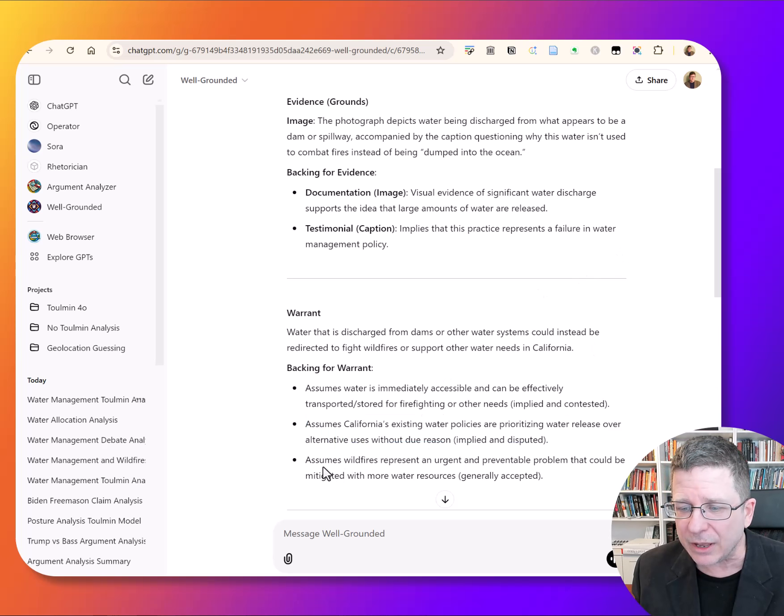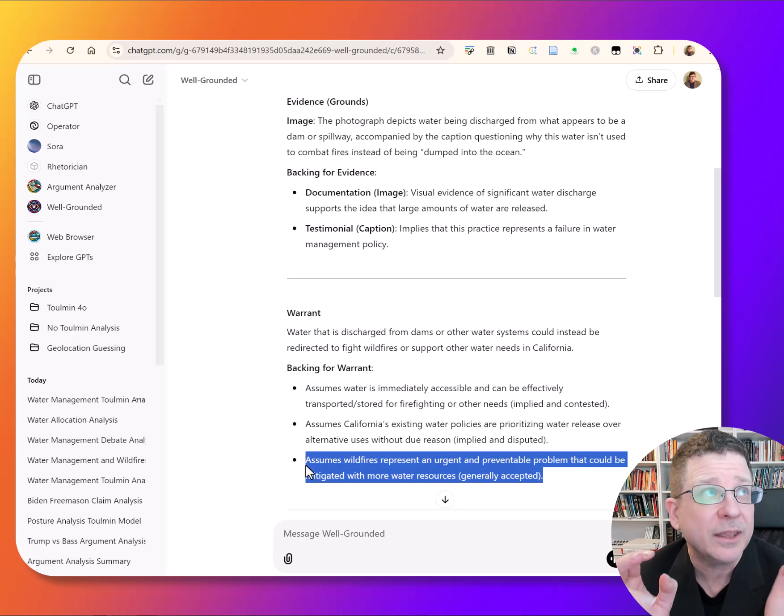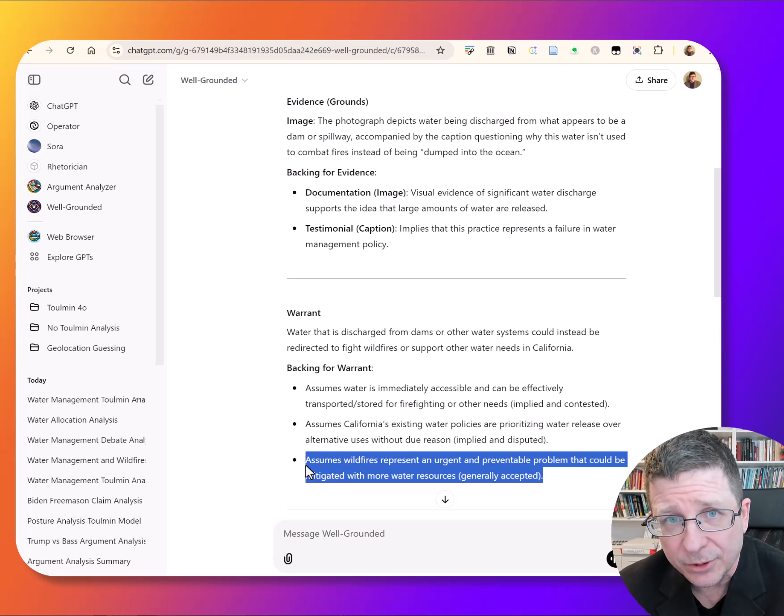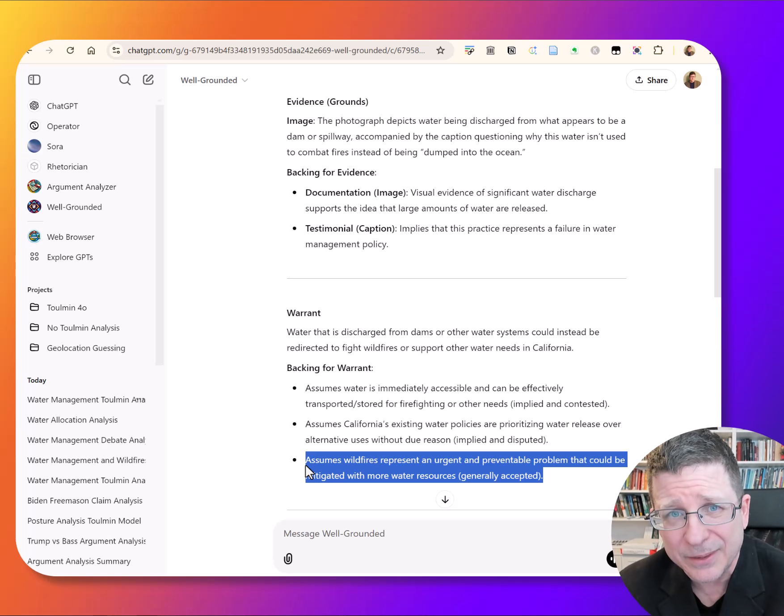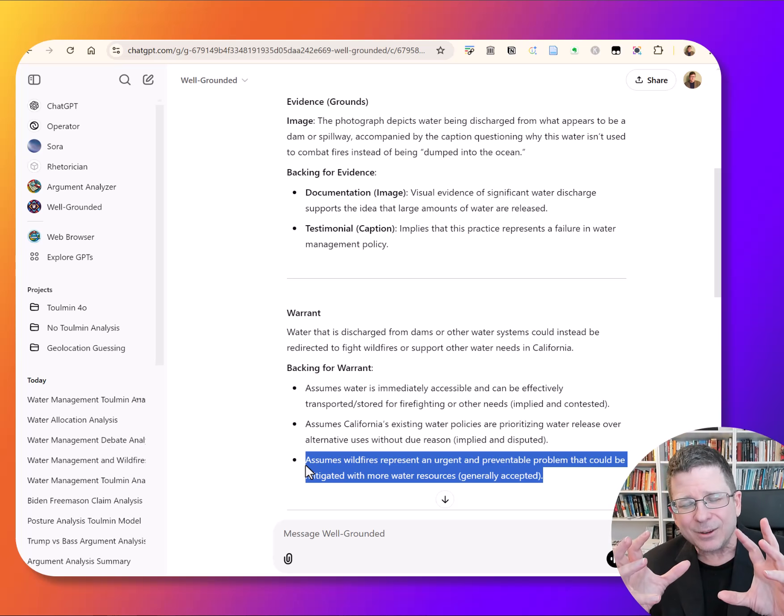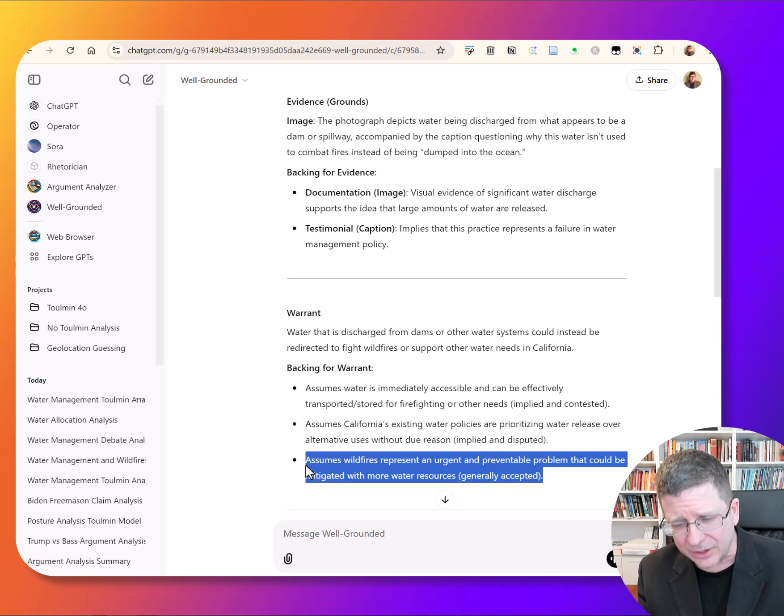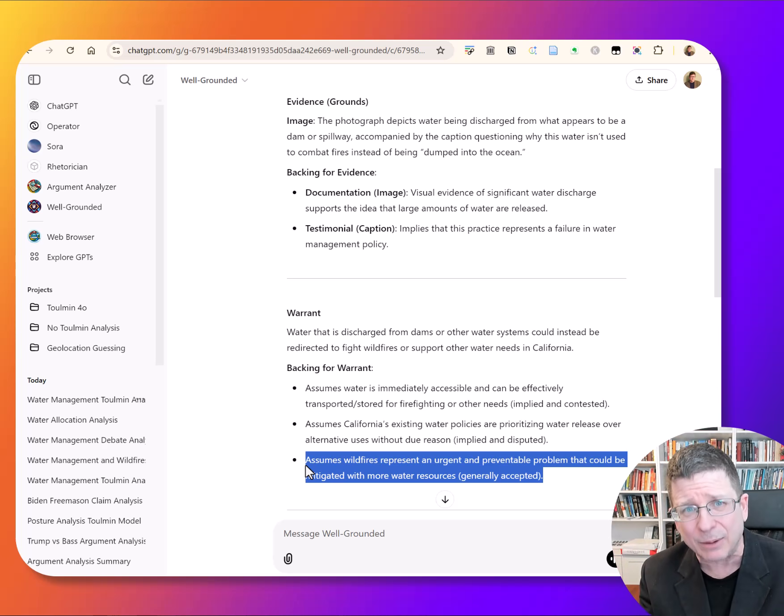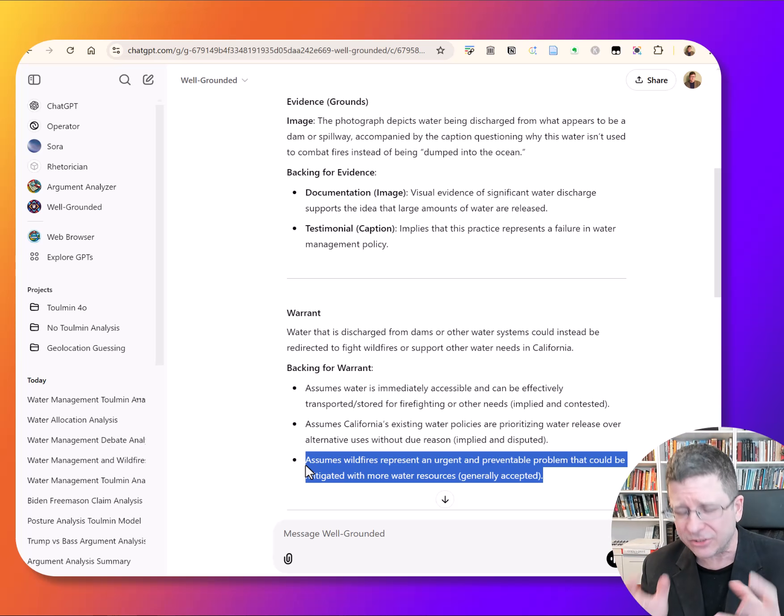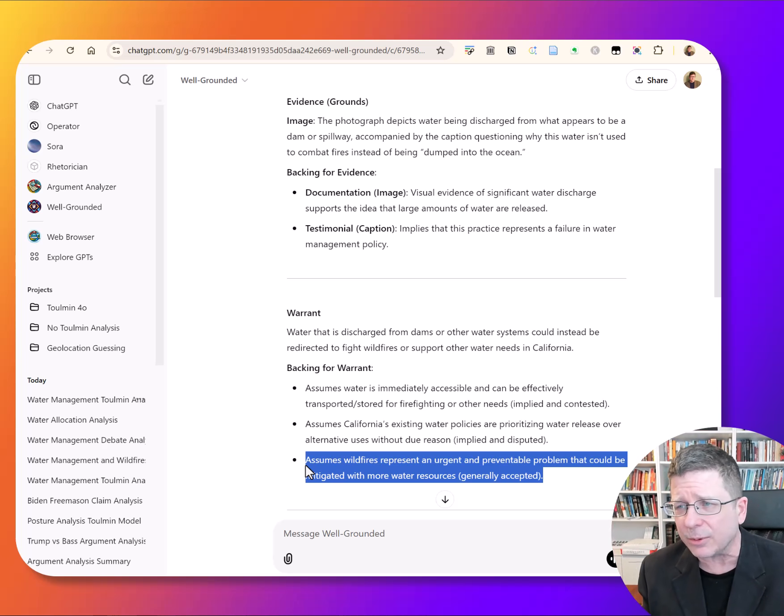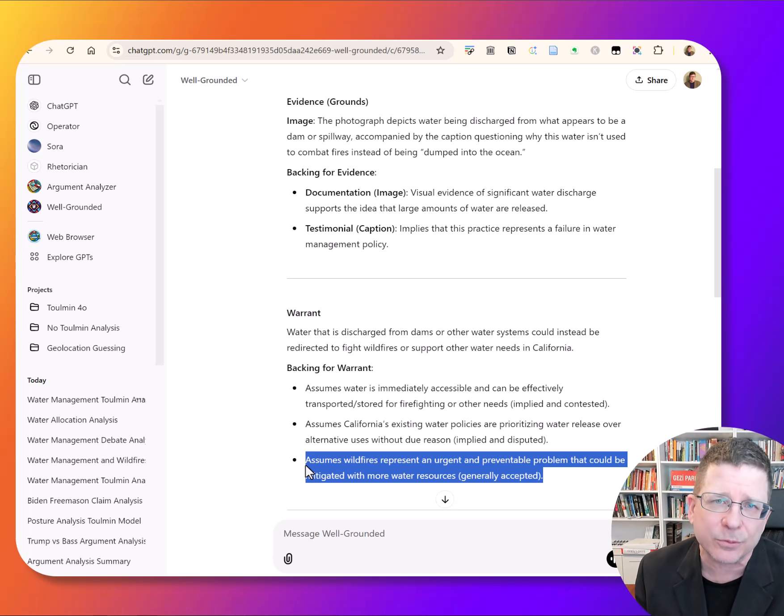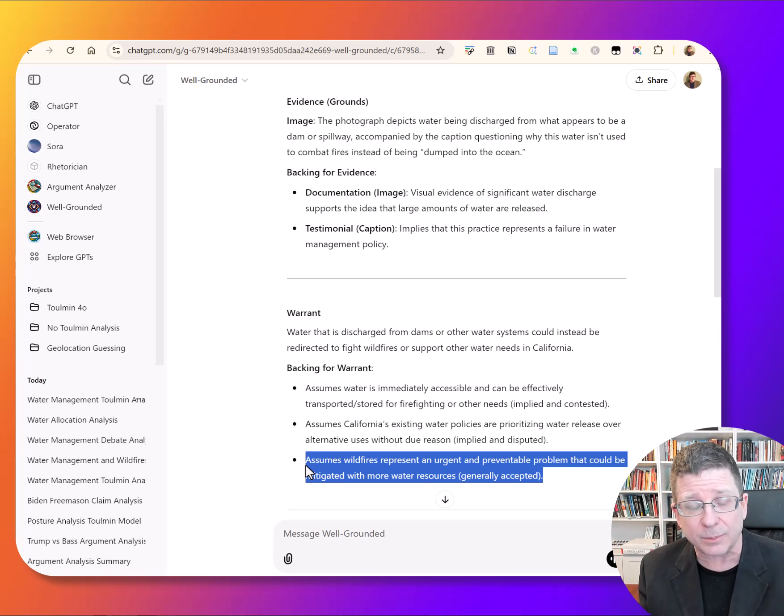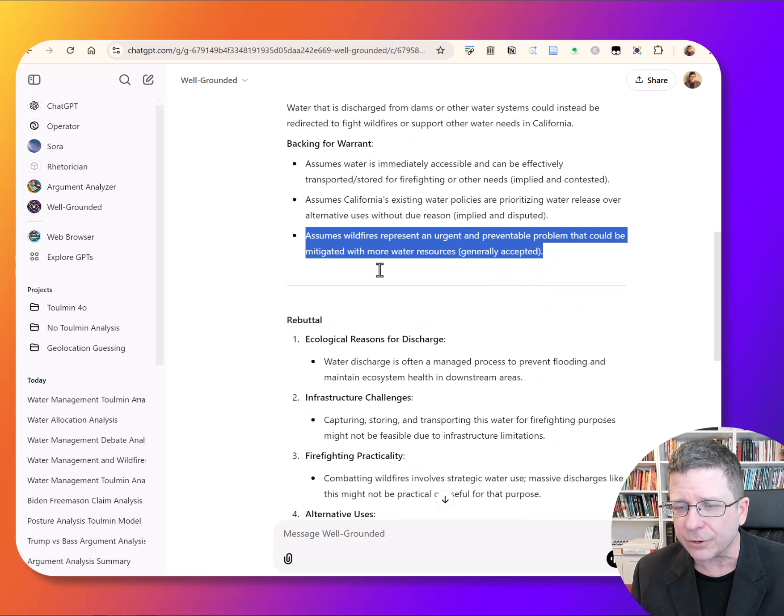And assuming wildfires represent an urgent and preventable problem that could be mitigated with more water resources. It's assuming that when we look at what happened in Los Angeles, that water resources were the main problem and not something else. So once we get to the argument, once we start to look at the argument and the assumptions of the argument, if we engage with that, we start to learn more about the larger problem rather than just taking this thing and batting it back over the net if we disagree with it or taking it in as this precious piece of evidence that proves we're right.